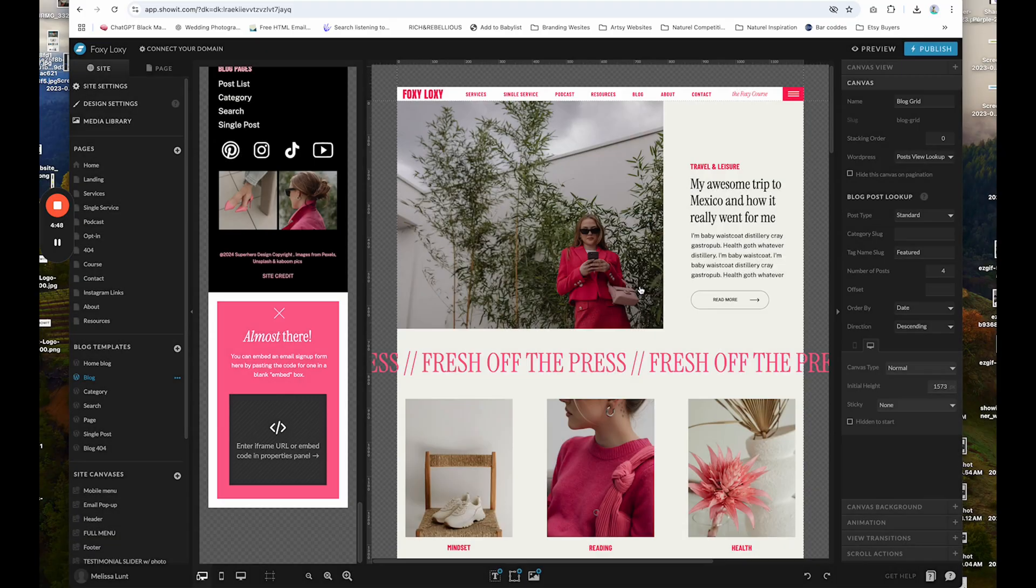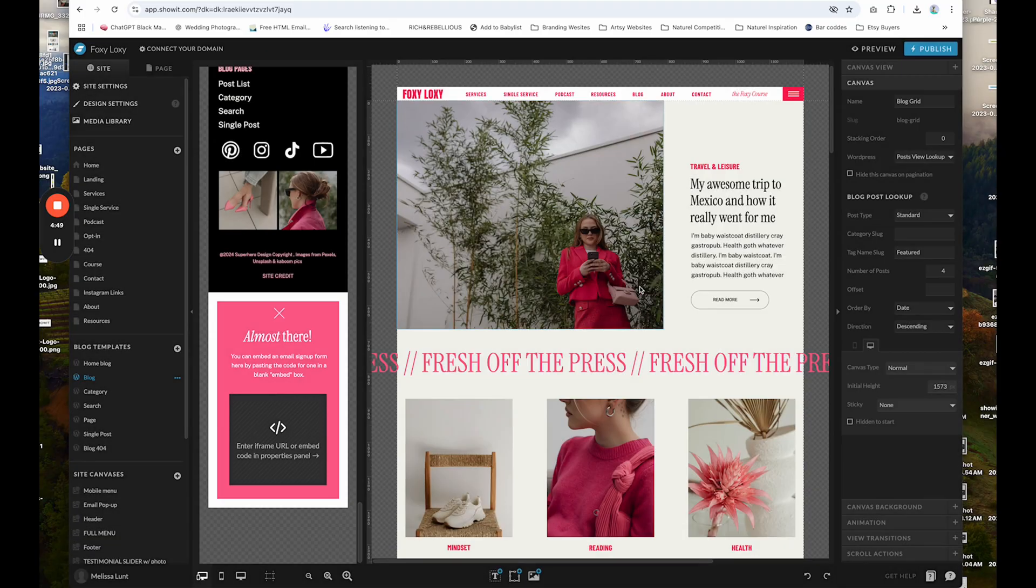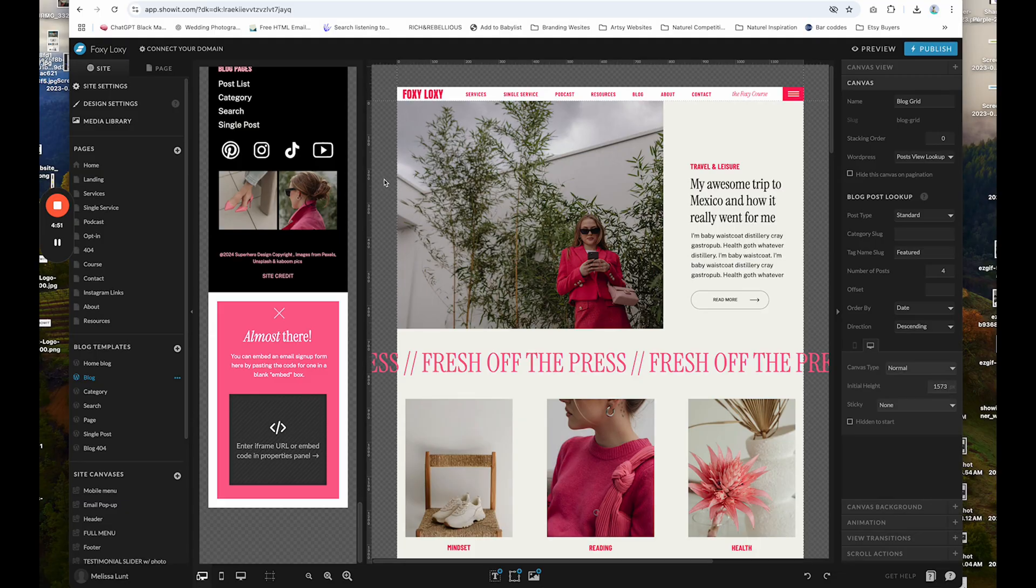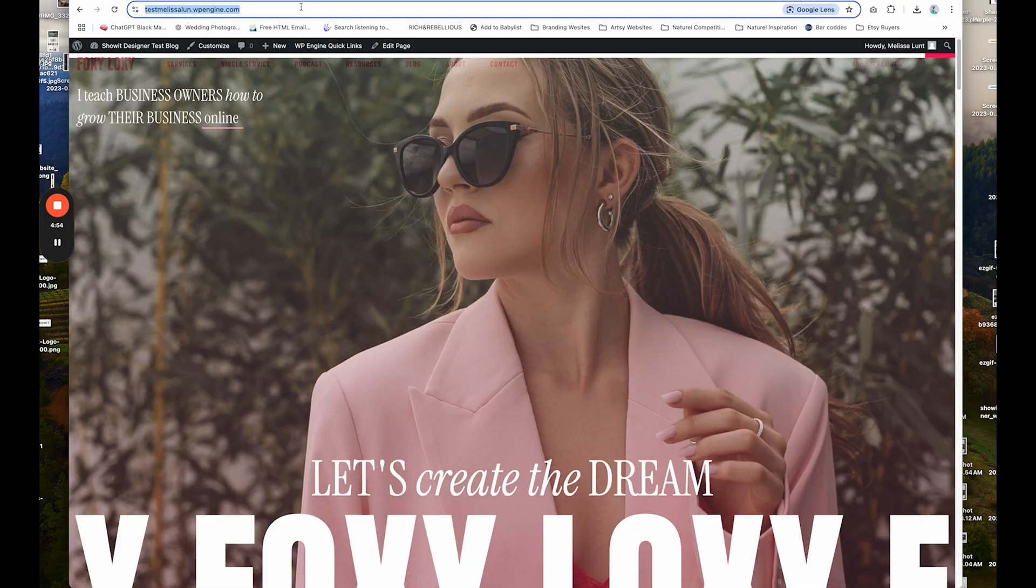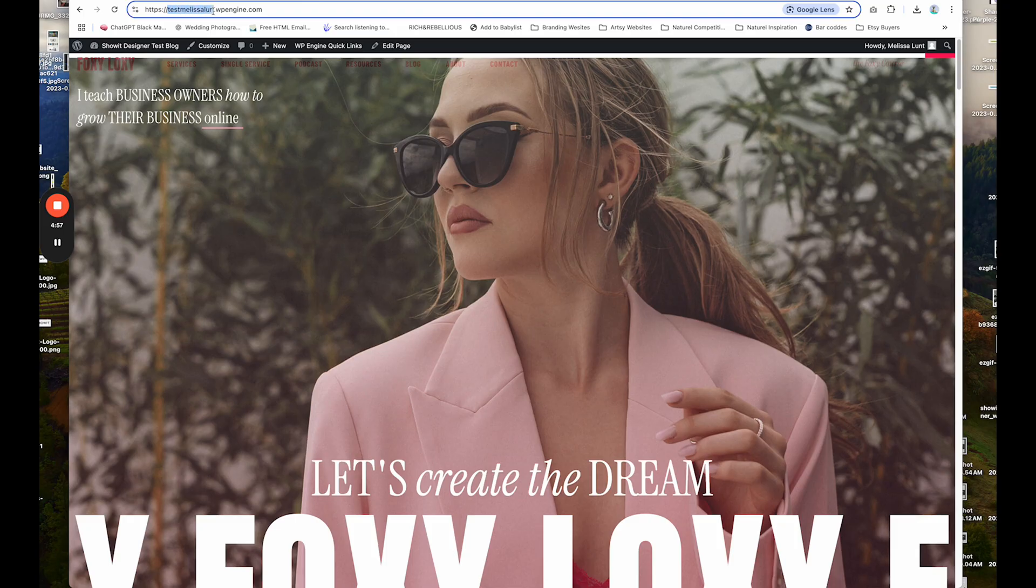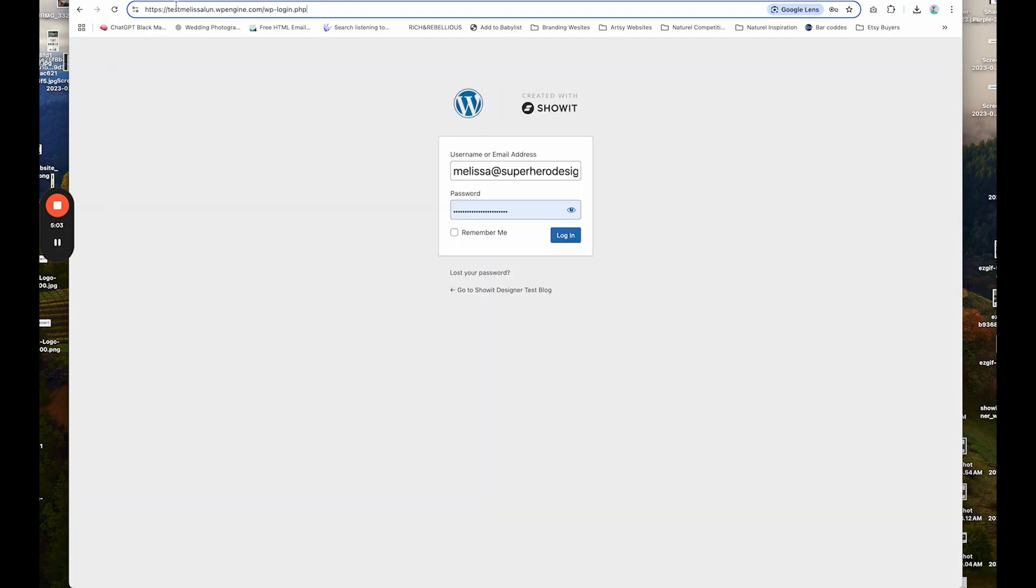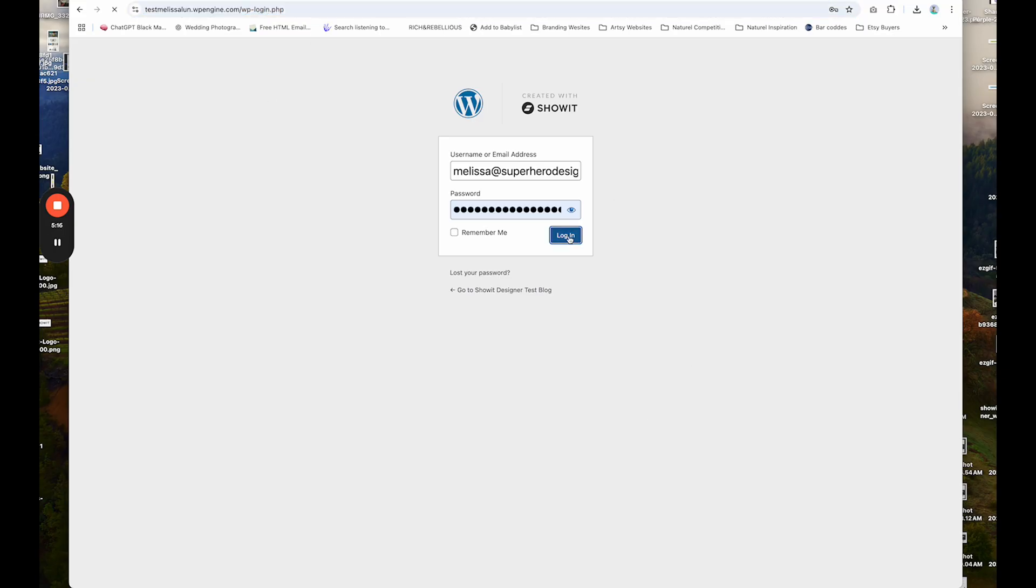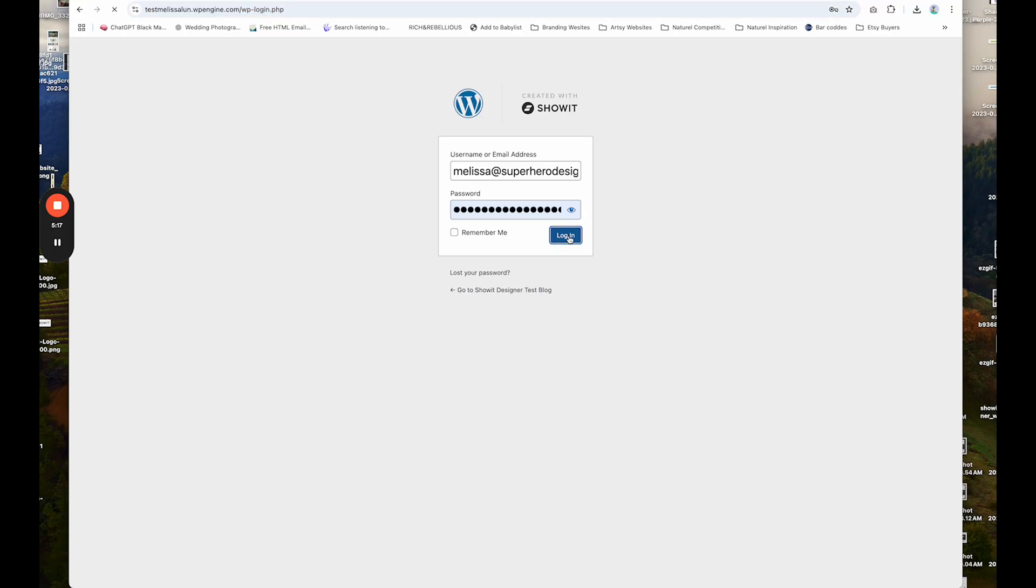I'm just going to click close and then to log into your blog, in my example, my blog is this crazy URL, but it'll just be your domain name and to log in, you go to your domain name forward slash WP dash login dot PHP, which again, ShowIt will send you all of your login credentials. So you don't have to remember this specific URL. So I'm going to go ahead and log into the back end of WordPress that ShowIt set up for me.